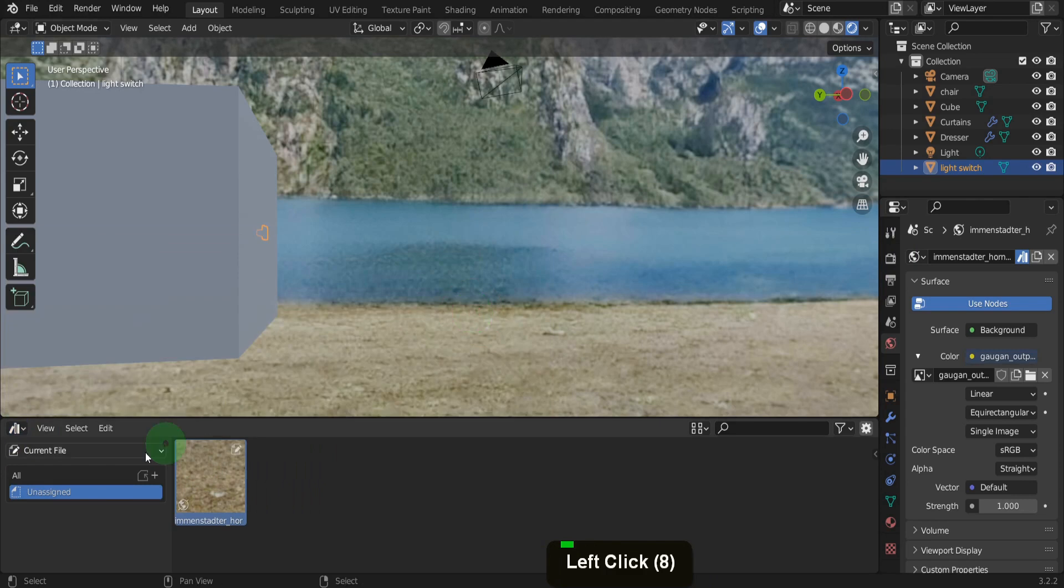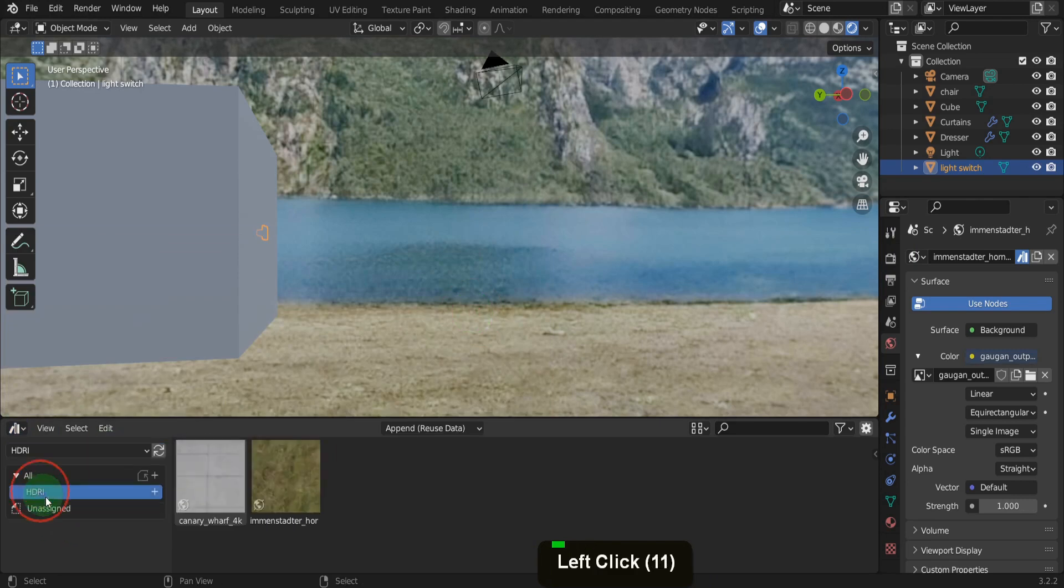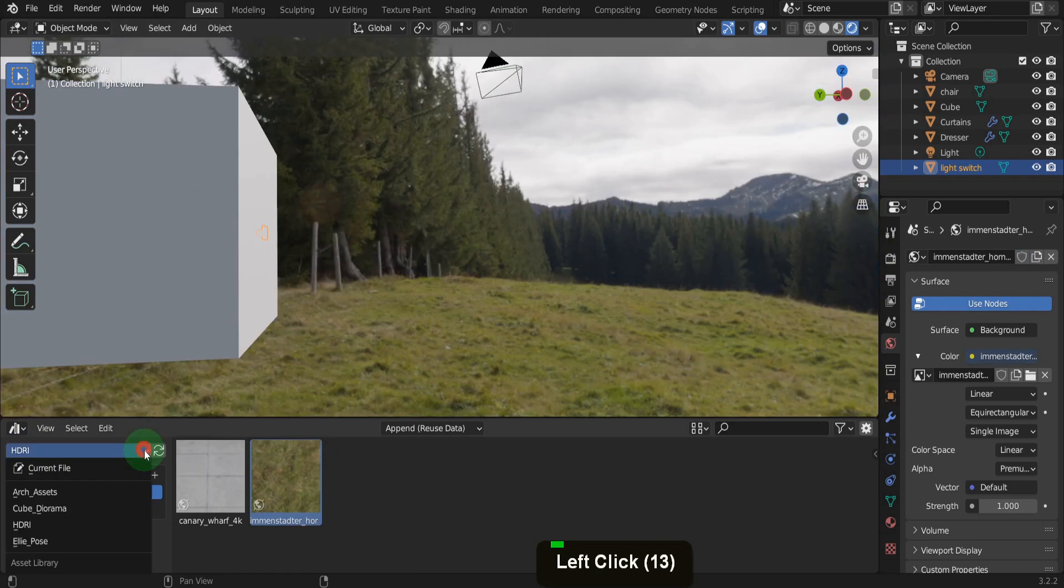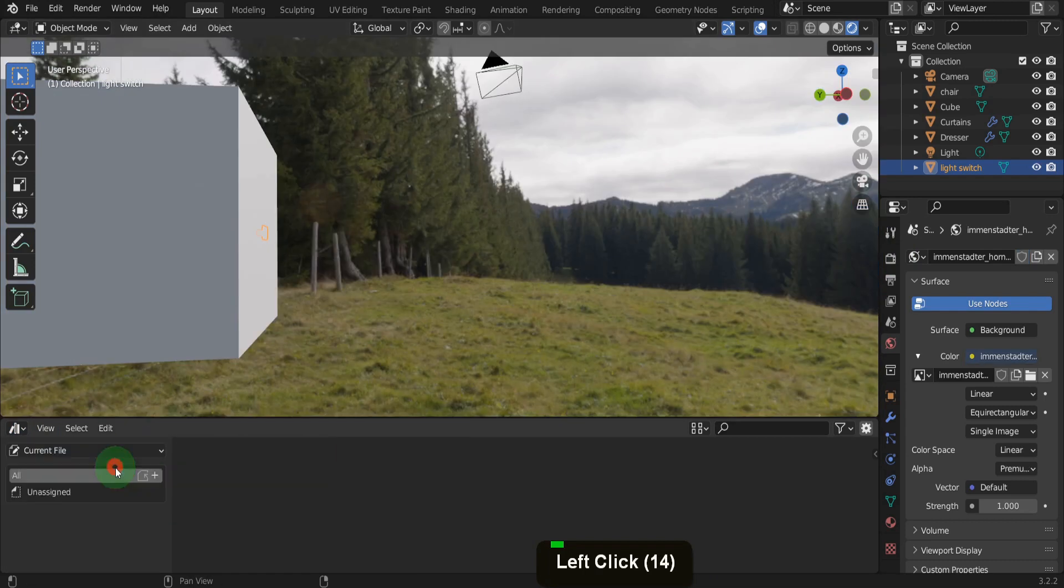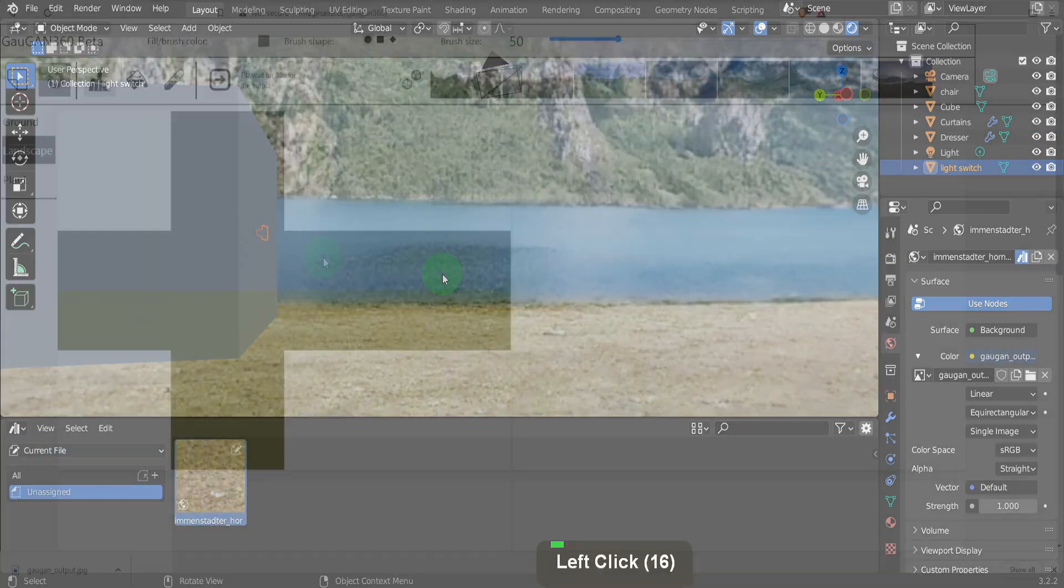There are tons of free HDRIs available for your projects, but sometimes don't you just wish that building wasn't there, or if you designed that mountain range it would be higher, and how about a little water?